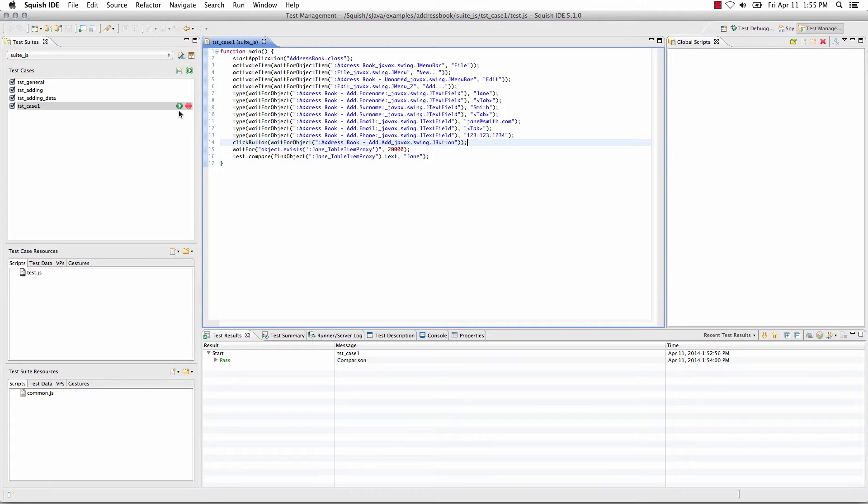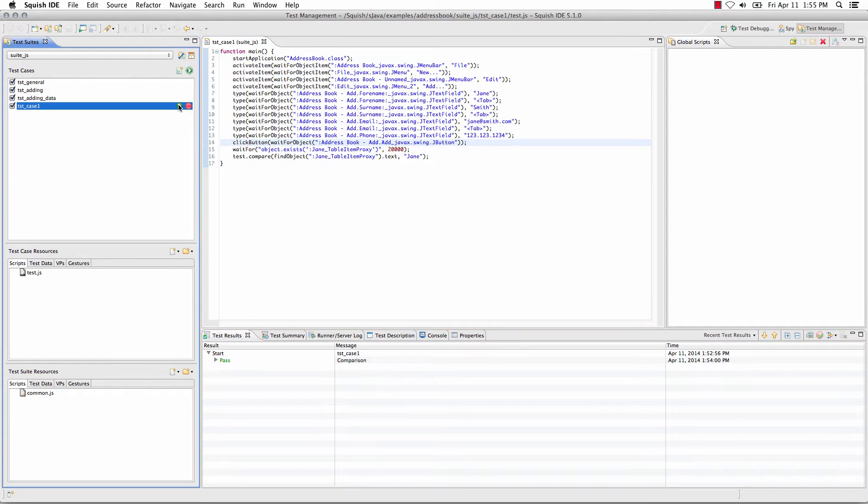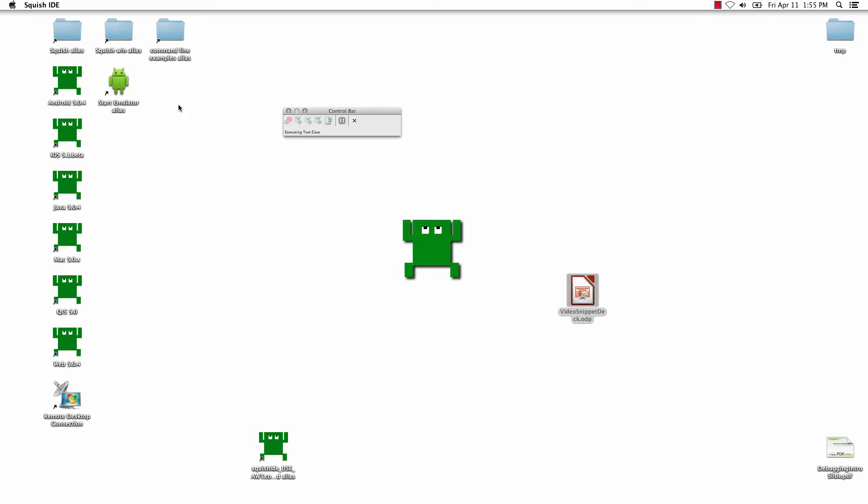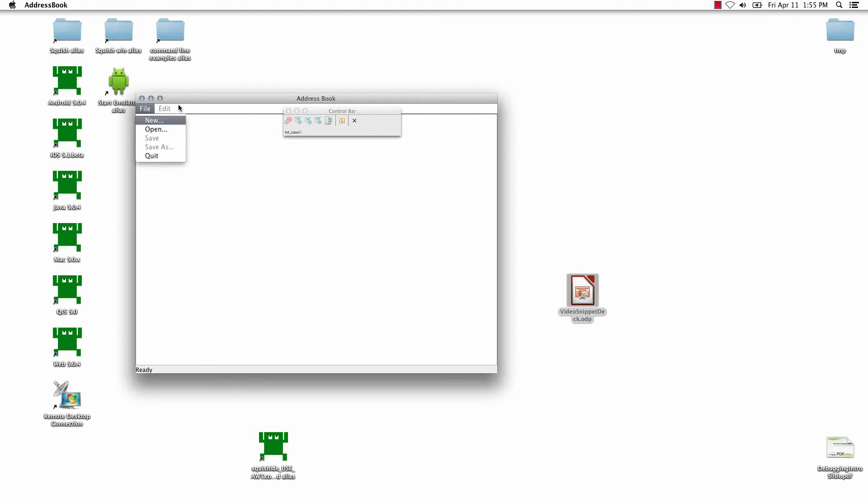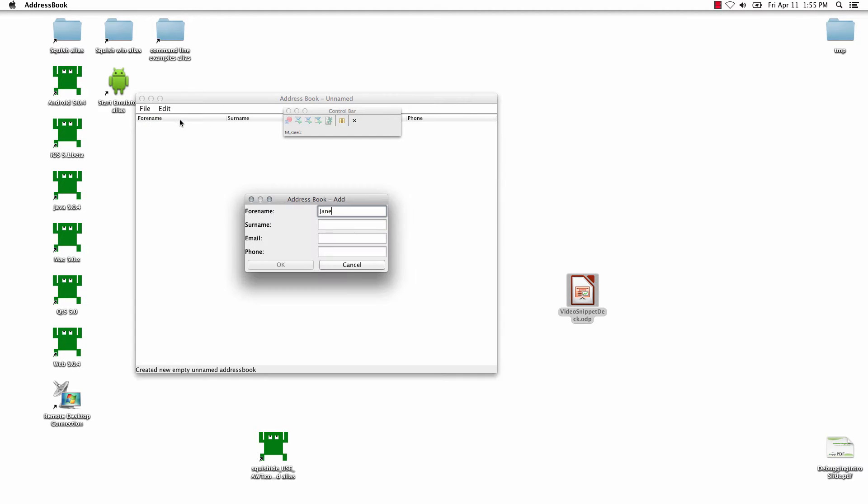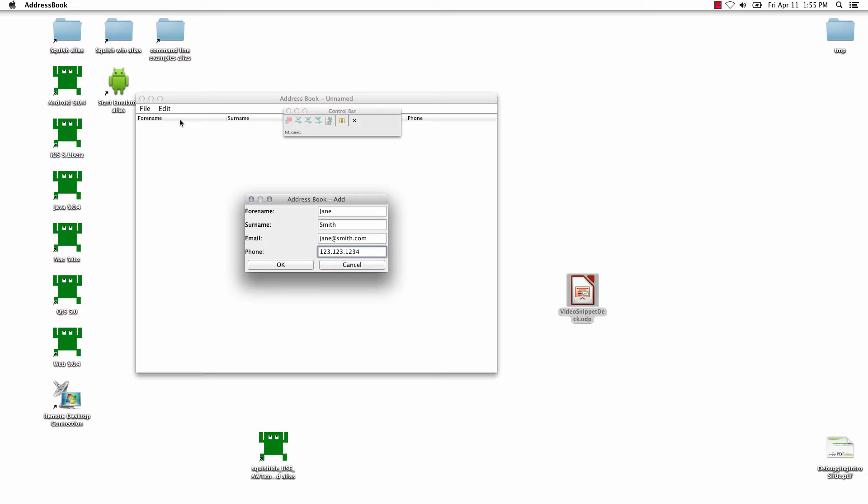Let's first begin, we'll run this script. And this is where it's not able to find the object. In our script, it's looking for an add button,